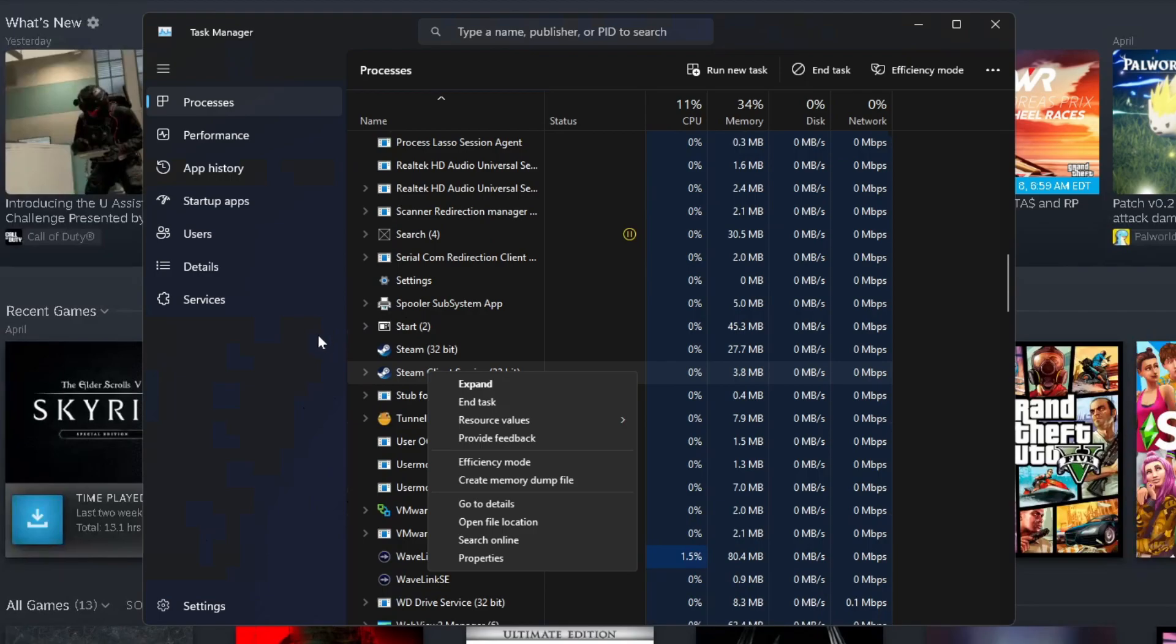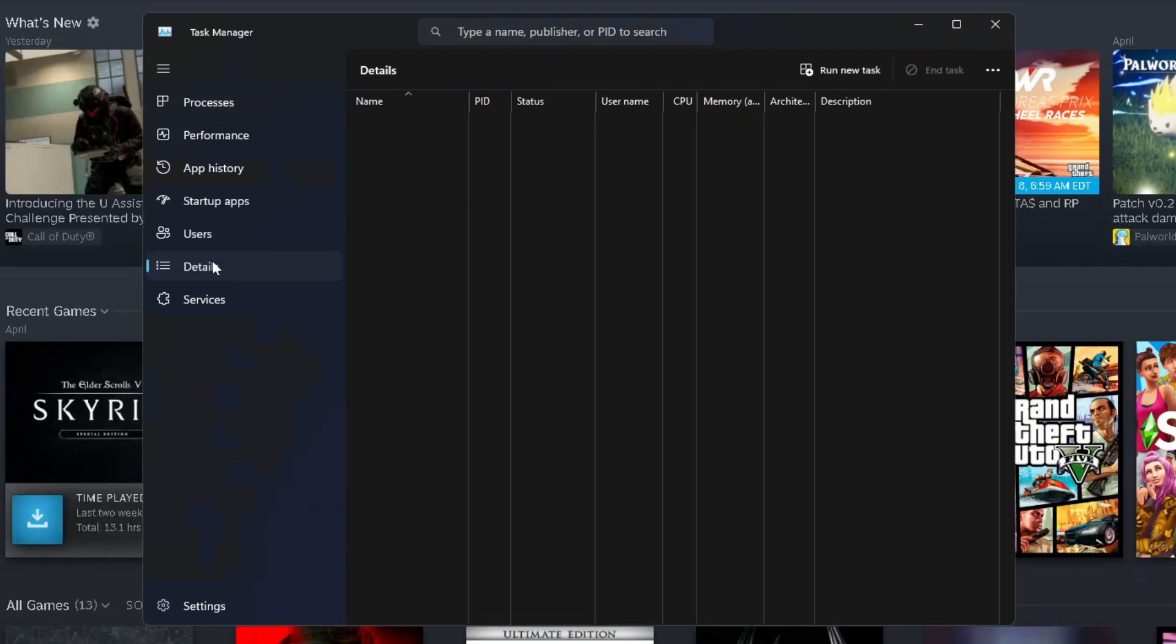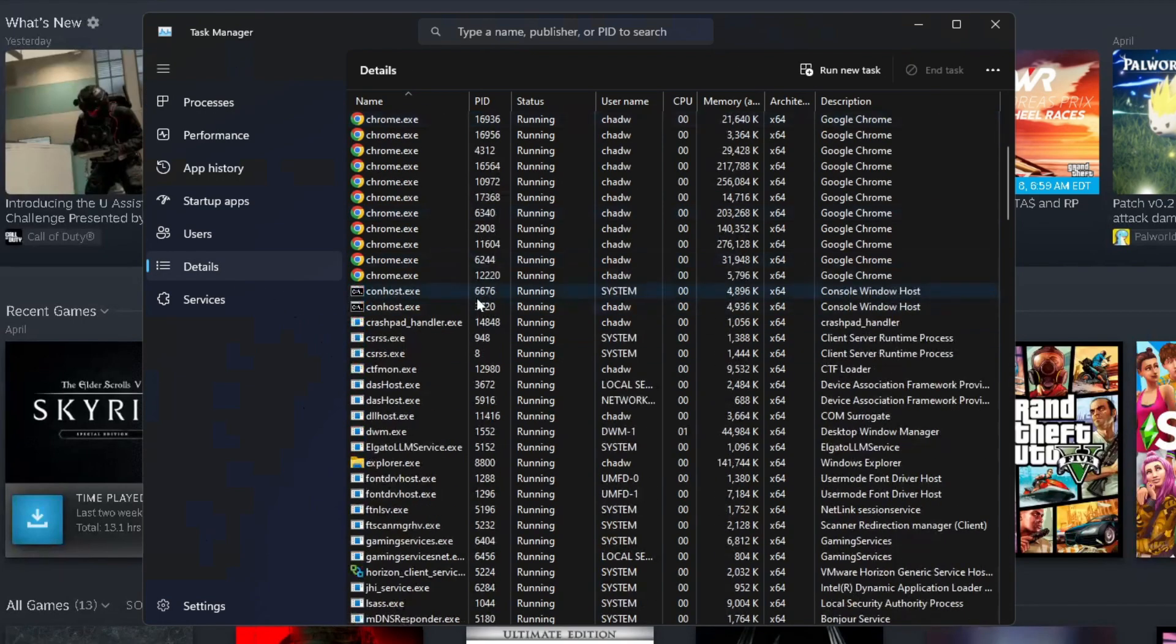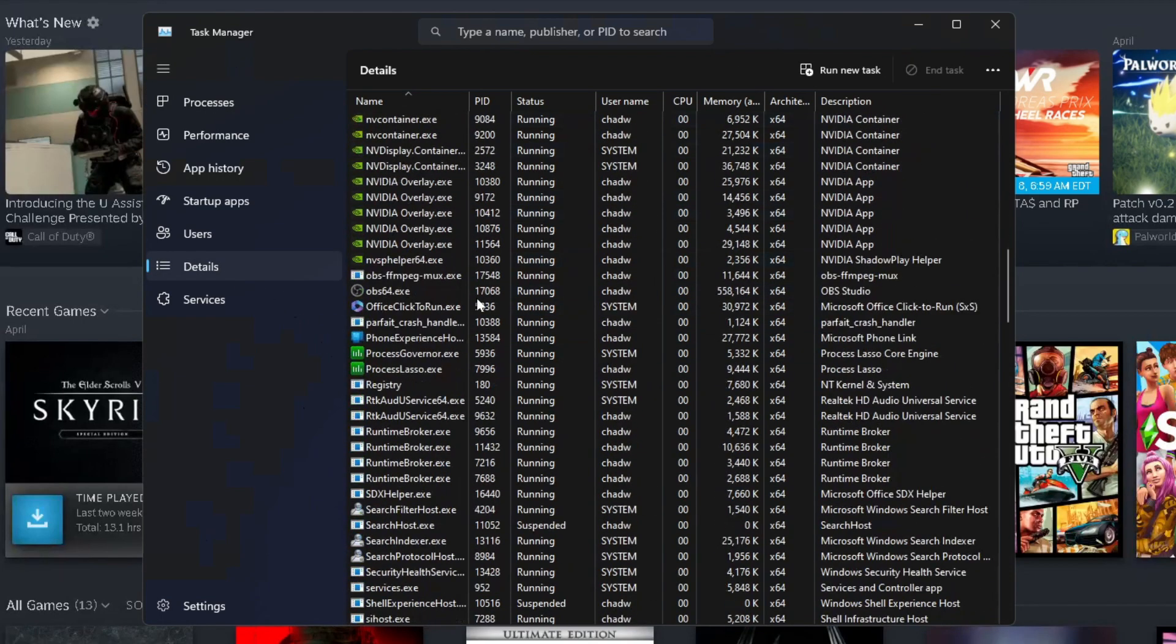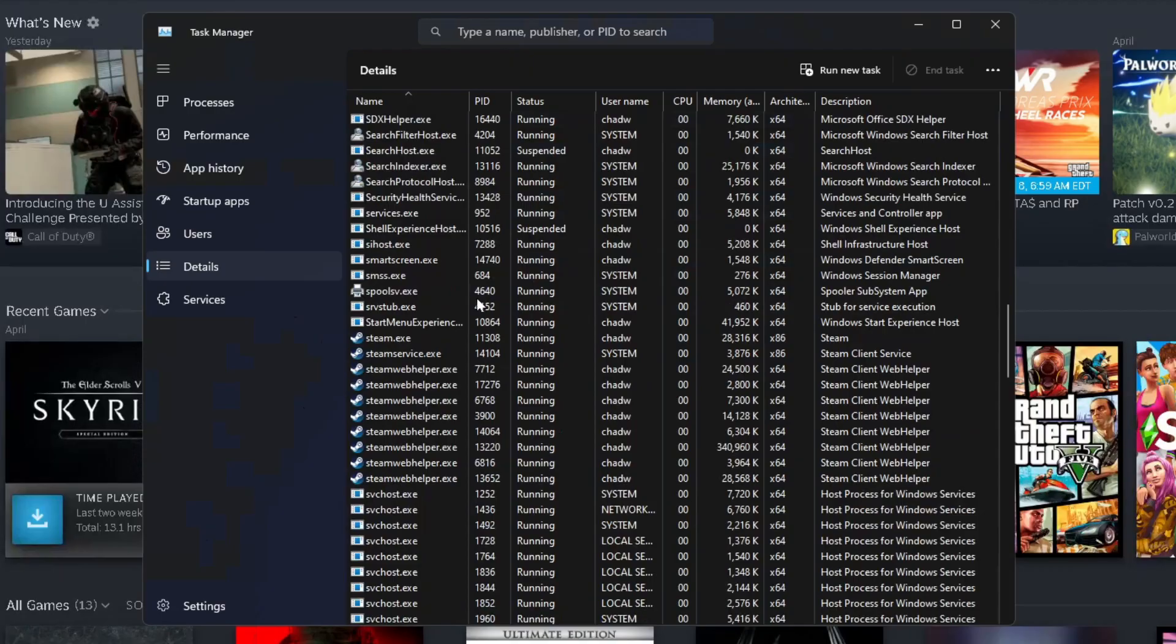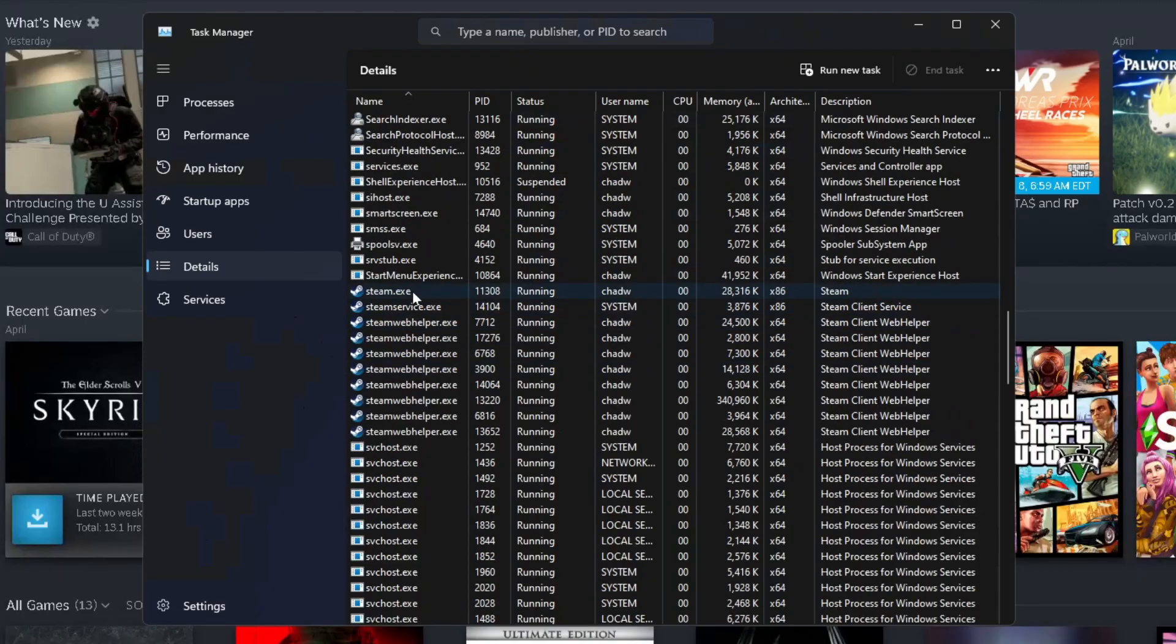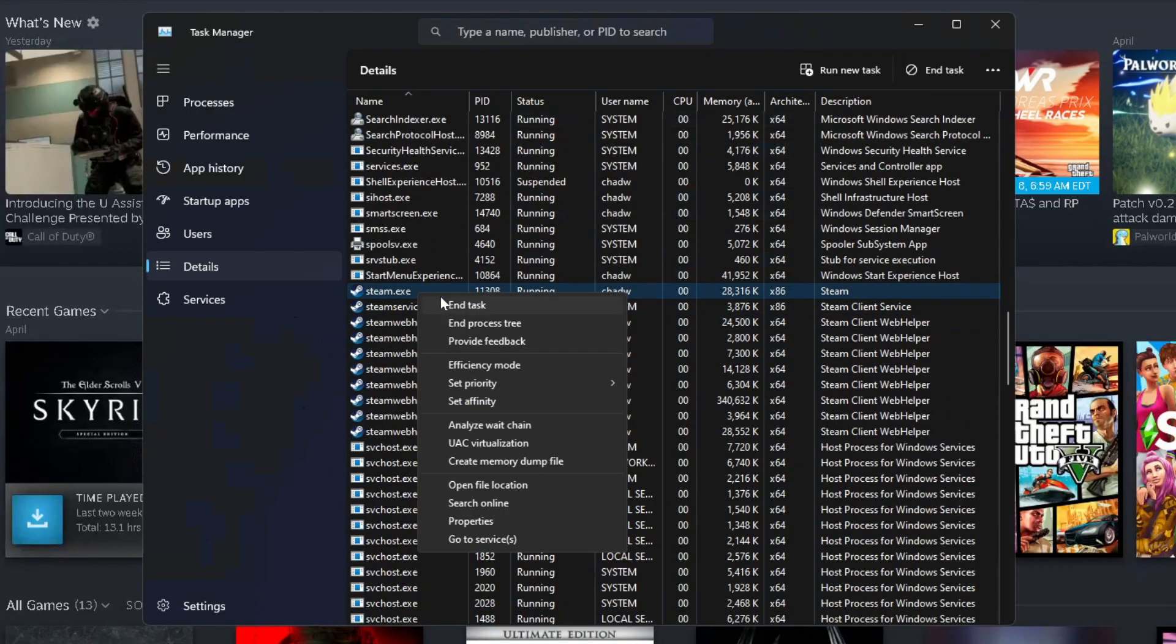Then take a look to the left sidebar and go to details. Scroll down again and if you see anything that says Steam, go ahead and right click on it and go to end task.